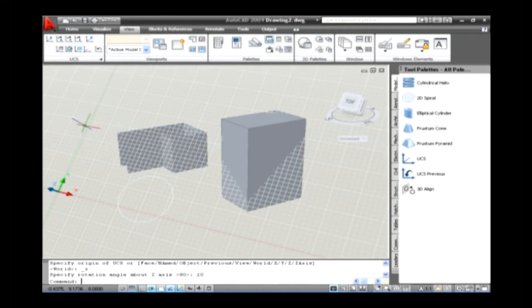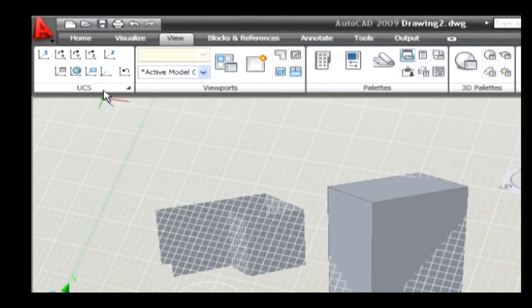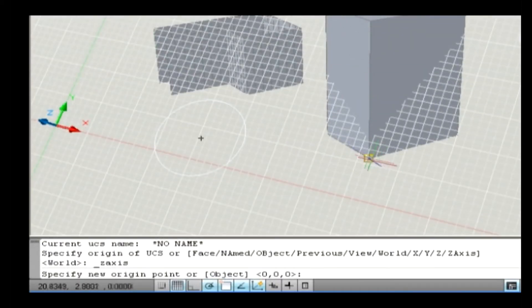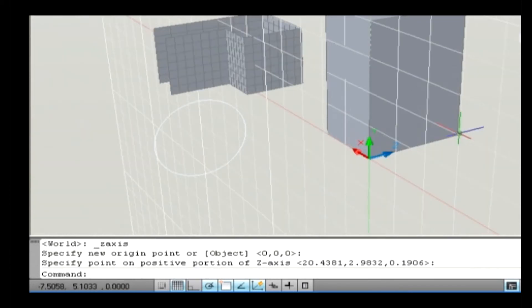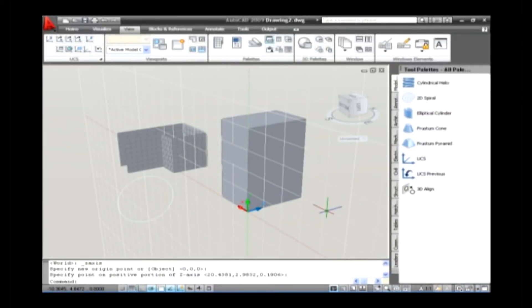The next sub-option is Z-axis. It is used to create a new UCS by selecting two points. One point is used to specify an origin point of a new UCS, and another point is used to specify the positive direction of Z-axis. For example, go to View tab and on the UCS panel select ZA option. Now the command line asks you to specify an origin point. Select an origin point and select another point to specify the positive Z-axis direction. Thus, UCS gets changed.